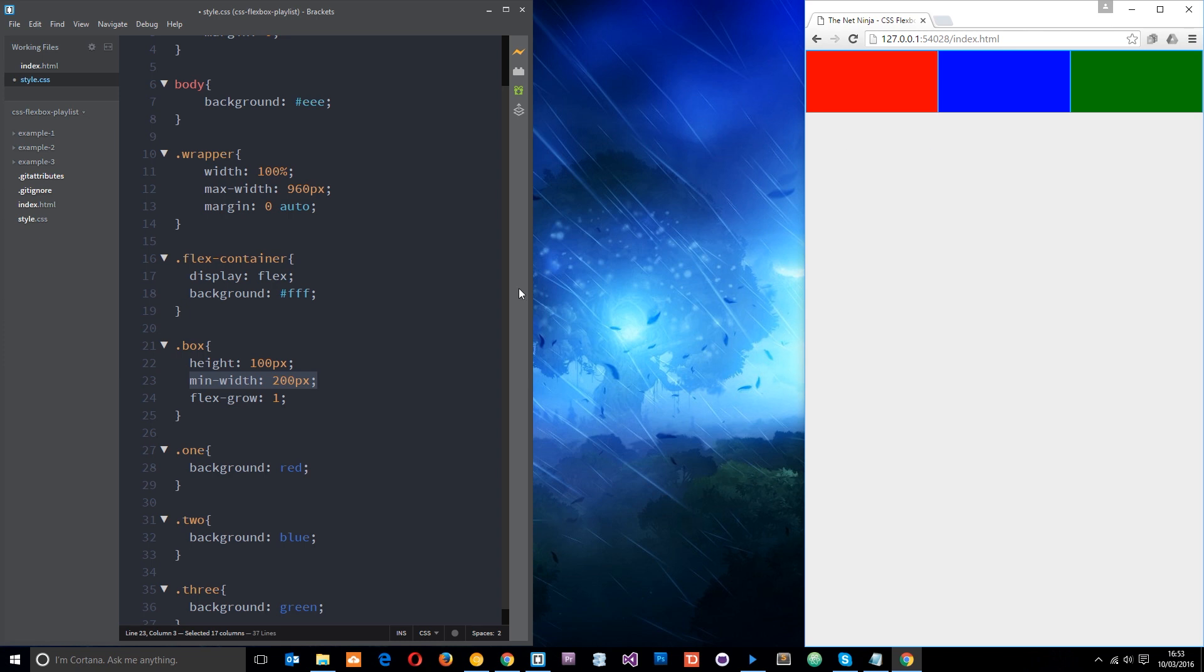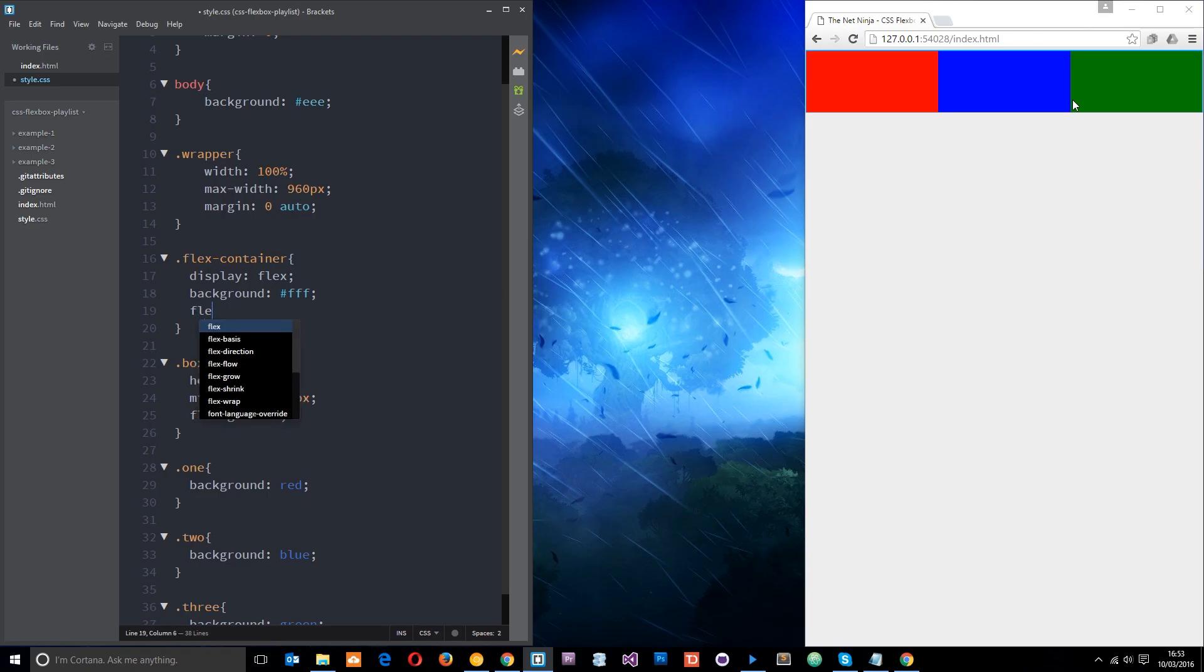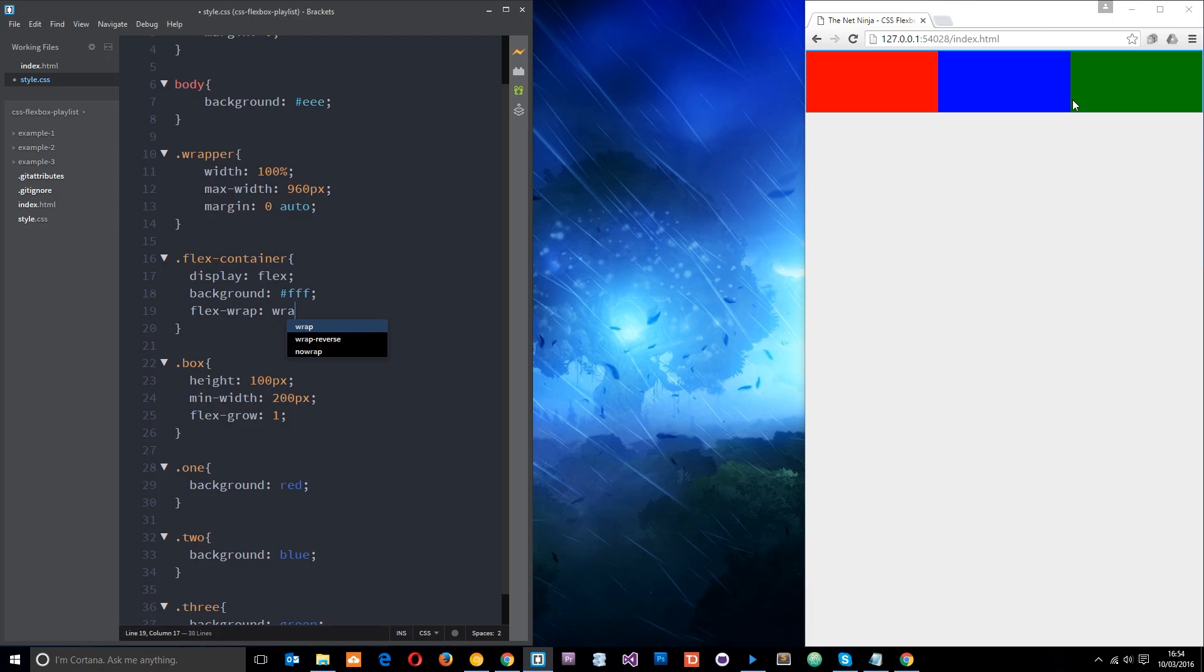So let's do that. The way we would do it is go up to the container and we apply the flex wrap property to that because that's the container of these elements and it's going to control the wrapping of those elements. So we'll say flex hyphen wrap and we'll set this equal to wrap like that.